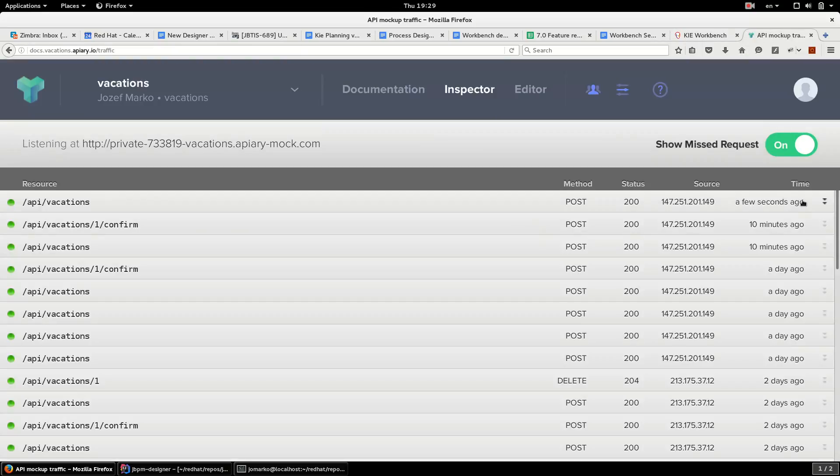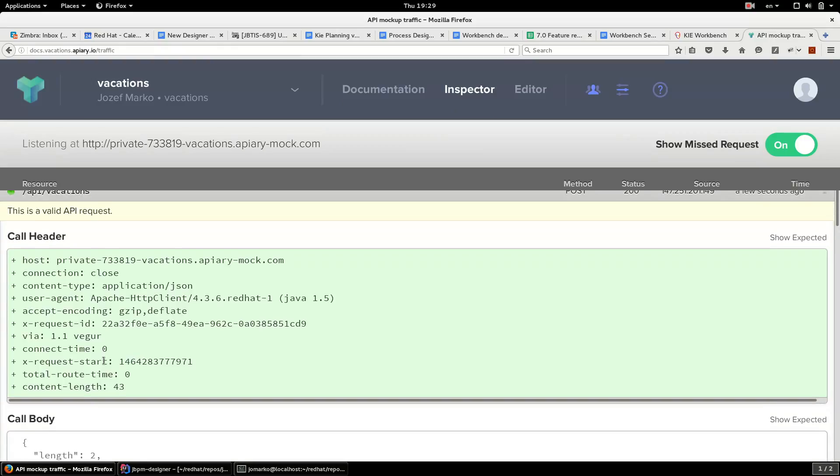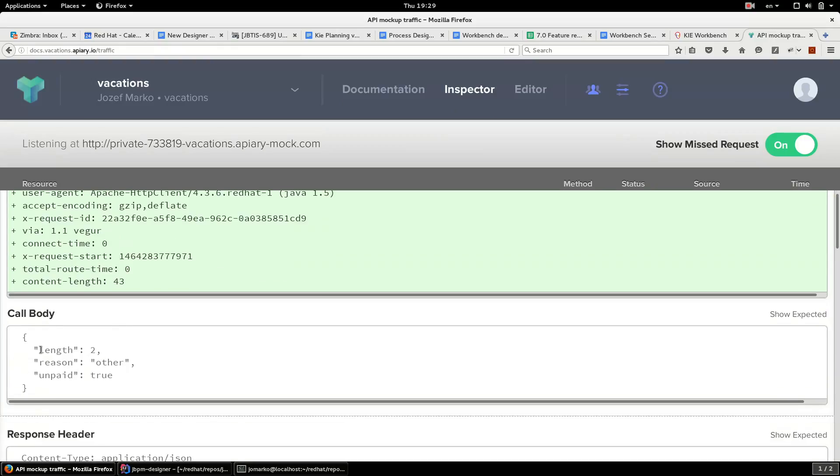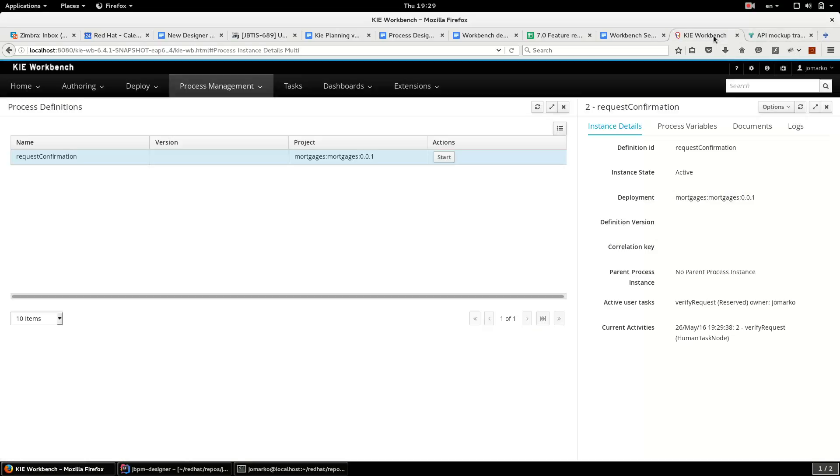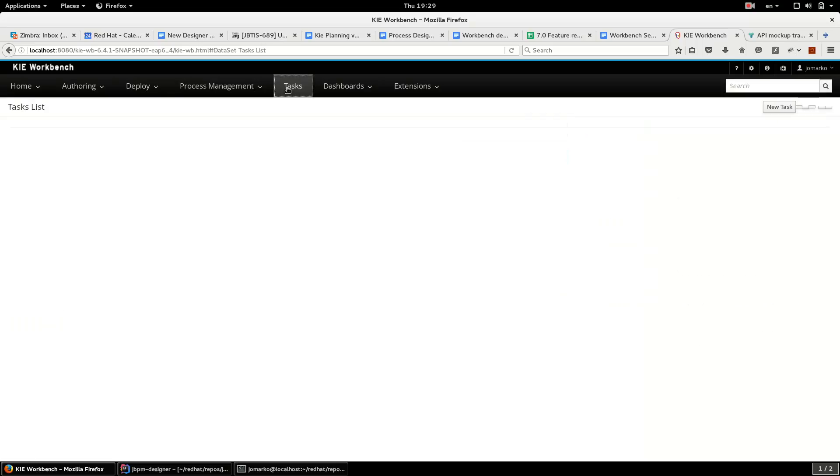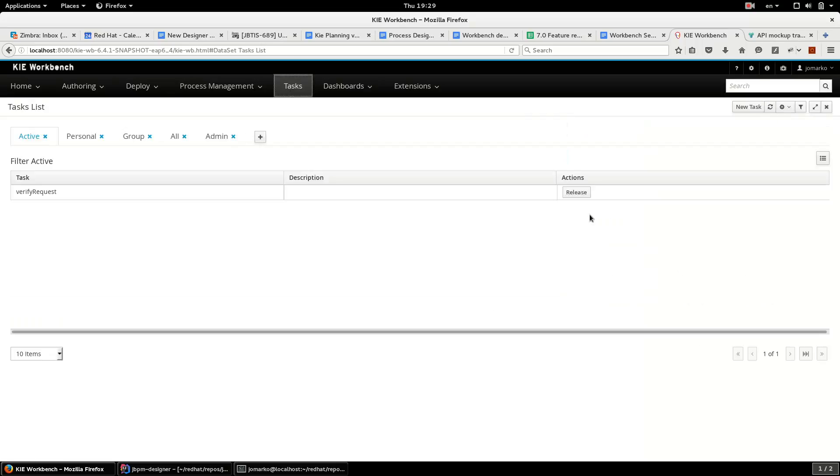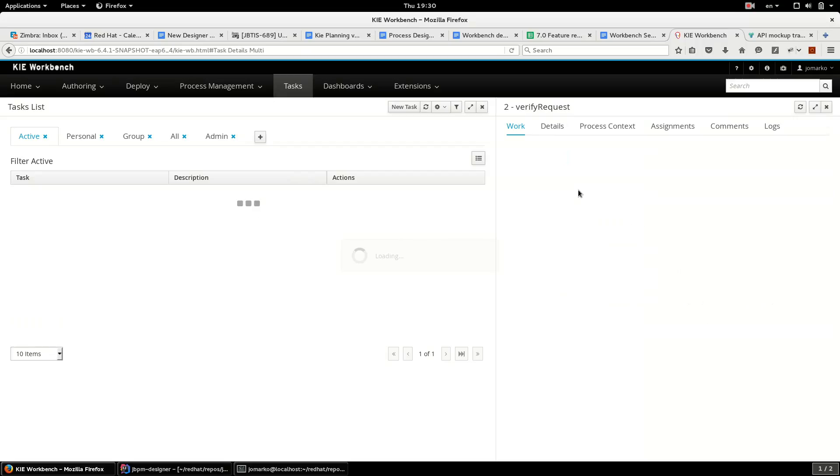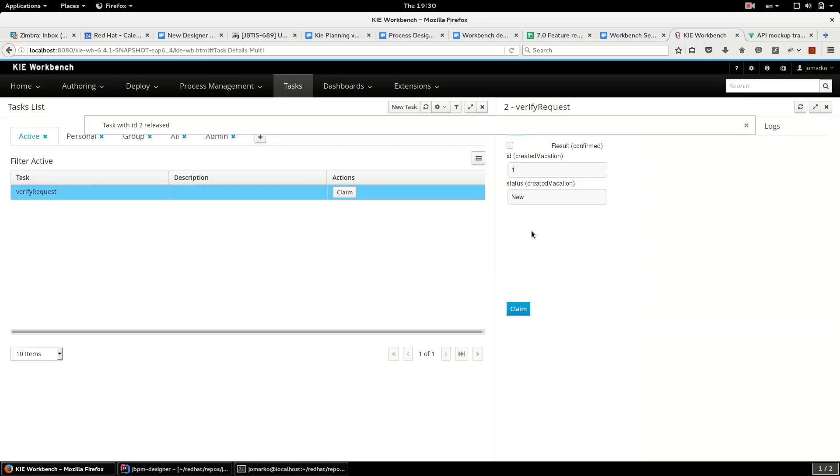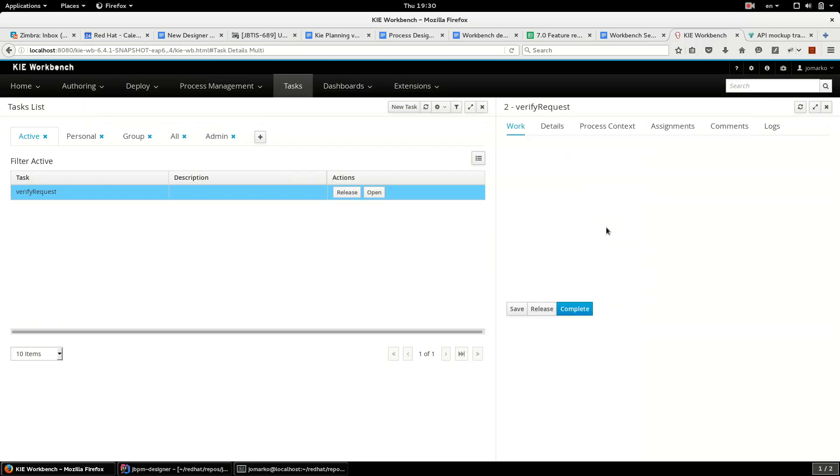Yeah, a few seconds ago was done POST and here are data. And now use the task for verification. It's assigned to myself so I will confirm this request. Confirm.